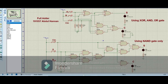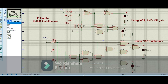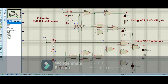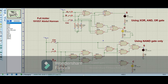Here you can see the circuit of the full adder on Proteus. On top I have made the circuit using XOR gates, AND gates, and OR gates, and on the bottom I have implemented the same circuit using only NAND gates. When I run the circuit: all inputs 0,0,0 — sum and carry are both 0; high at input A — sum is 1 and carry is 0; high at inputs A and B — sum is 0 and carry is 1; high at A, B, and carry-in — both sum and carry are 1, because 1+1+1 gives sum 1 and carry 1.